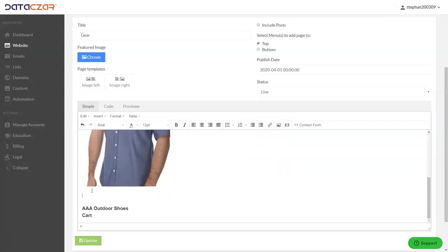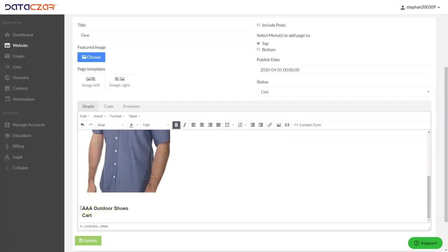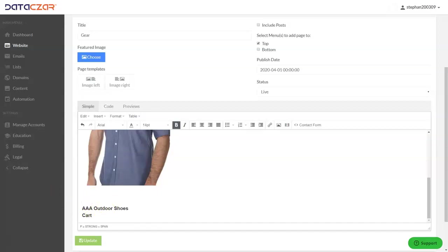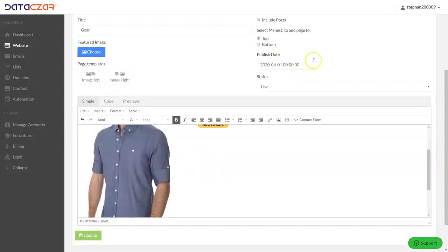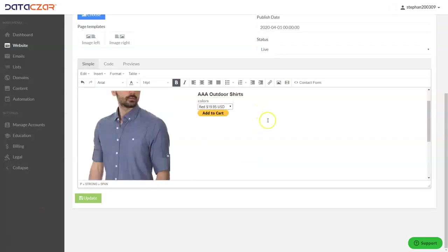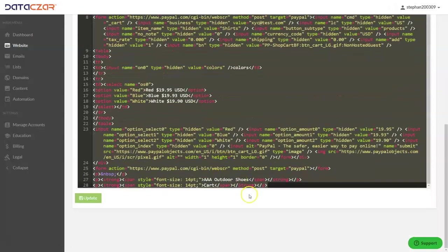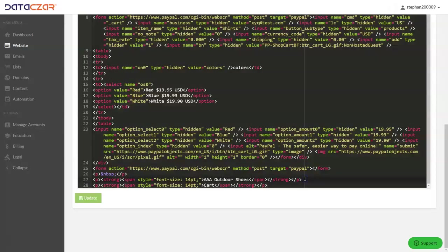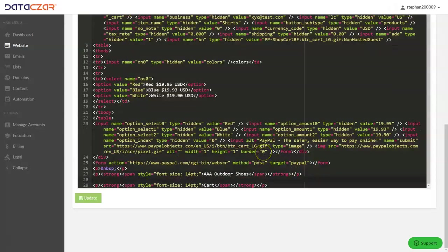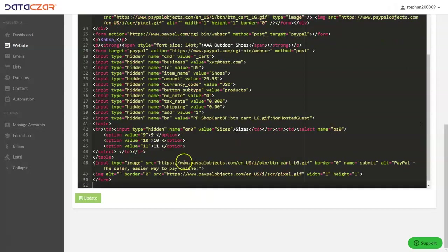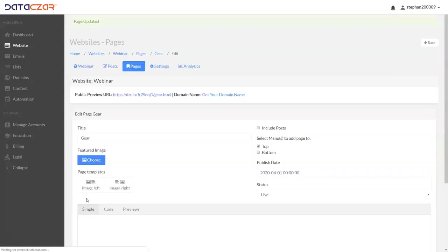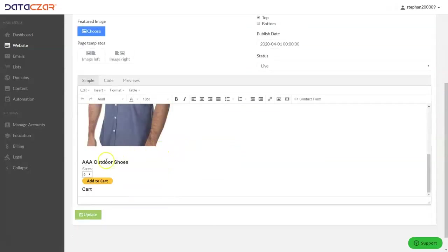Let's do our next one — AAA Outdoor Shoes. Let me go grab the code for the shoes. Control+C, I've got the code. Now for the shoes, we're going to click on Code, then scroll down and look for shoes. Here's shoes right here. Let's put the cursor right after shoes, hit Enter, and paste in the code with Control+V. Click Update. Let's scroll down — and there's our shoes right there.